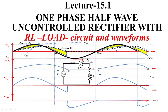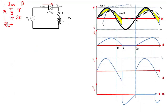Without wasting time, let's start the lecture. First we will start with operation of the rectifier circuit. In this circuit, the load is RL type — this is resistance R and this is inductance L. We get output voltage V₀ across this load. This diode is connected in series with this load, and the whole circuit is supplied with voltage Vs.